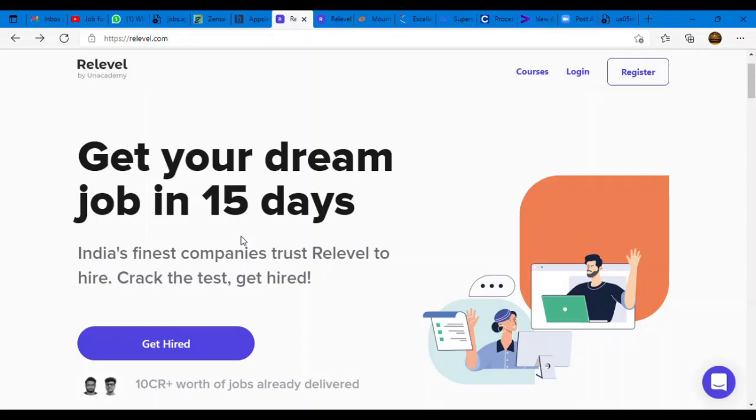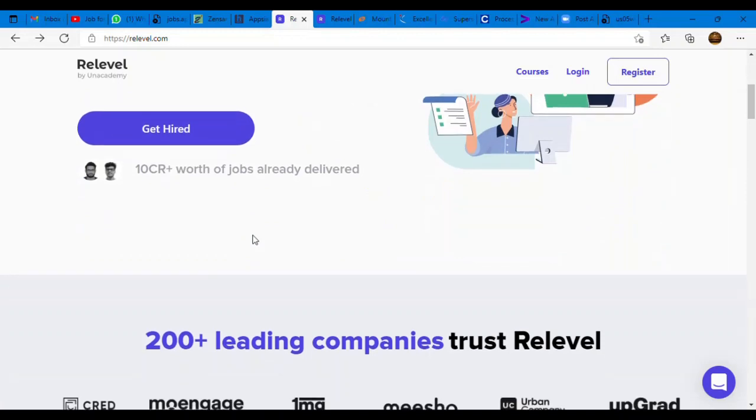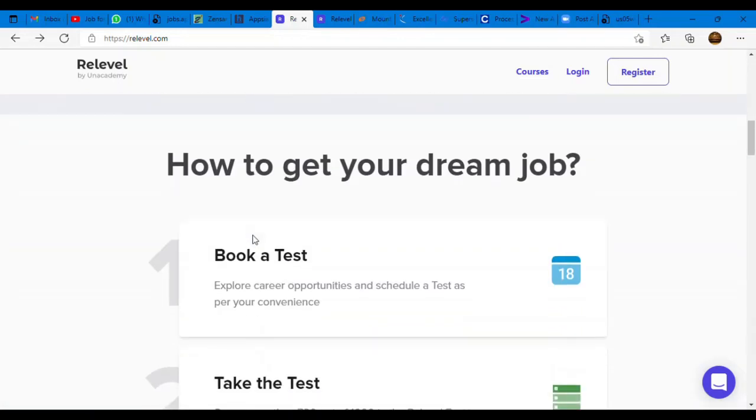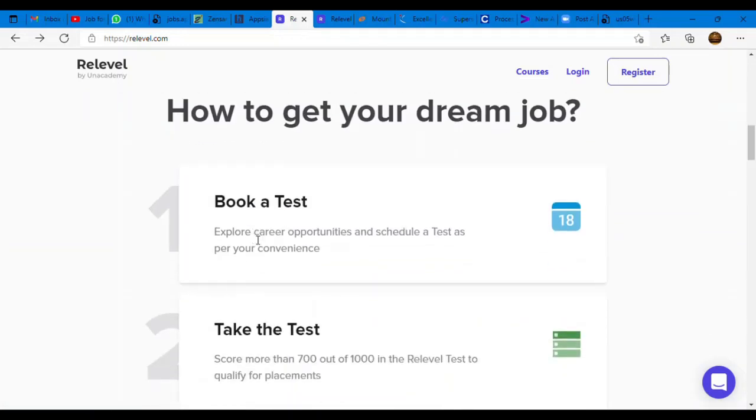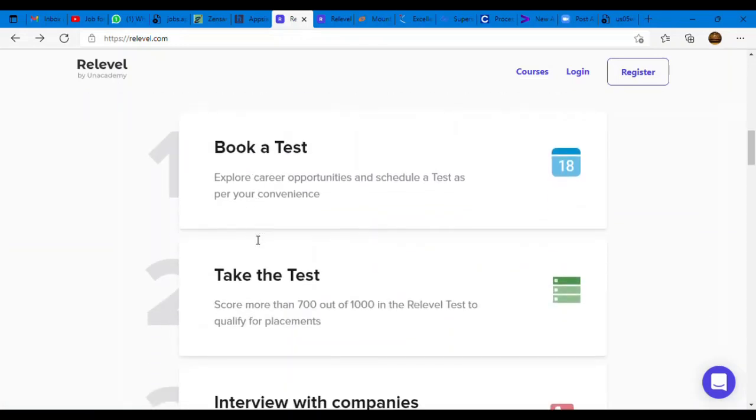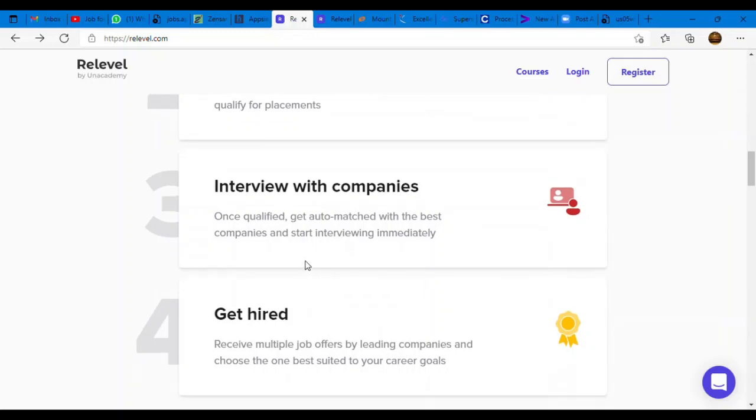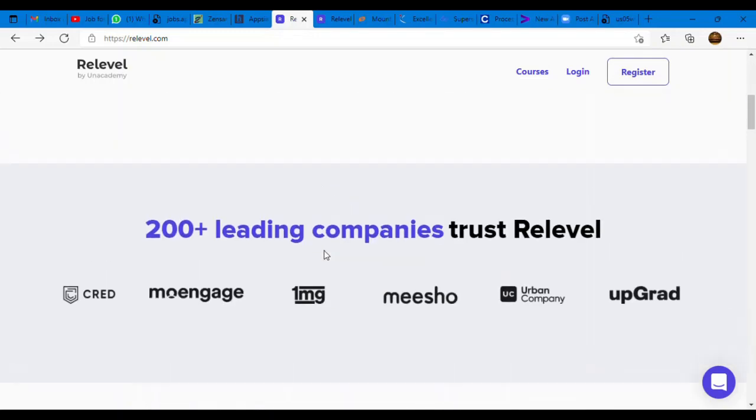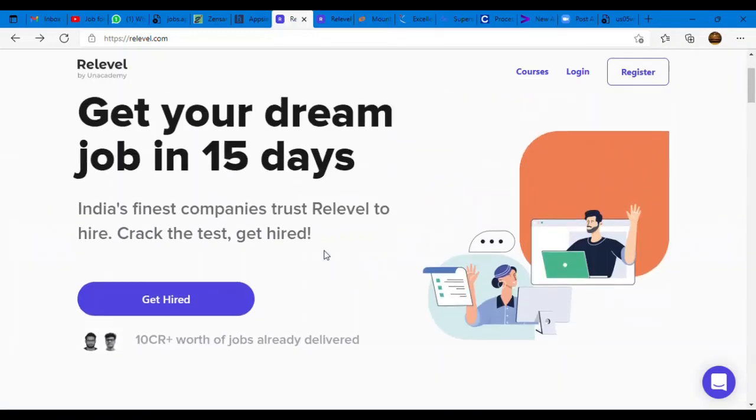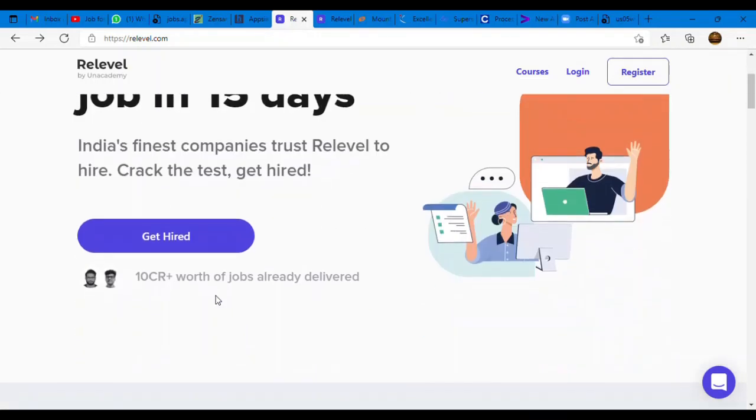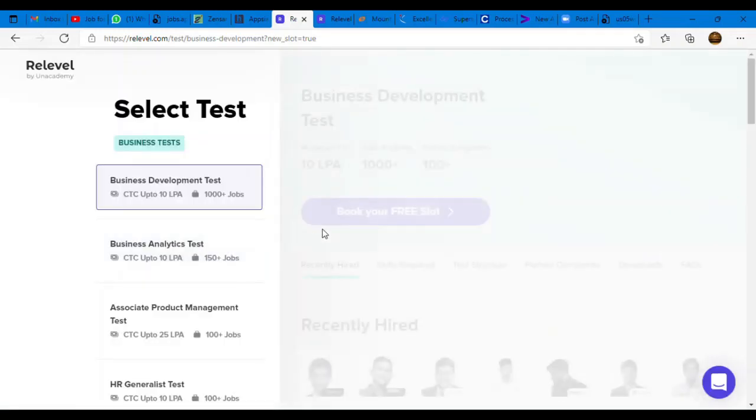This is a very big platform. If you're on a job search, you can attempt a free test to check your interview readiness. You can reattempt the test multiple times and grab your job in just 15 days. You simply need to book your slot, take the test, interview with the companies and you will get hired. Here simply you have to click get hired.